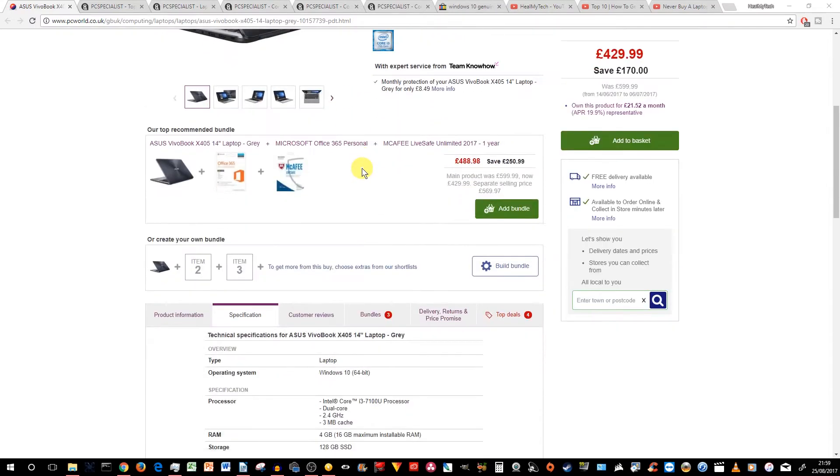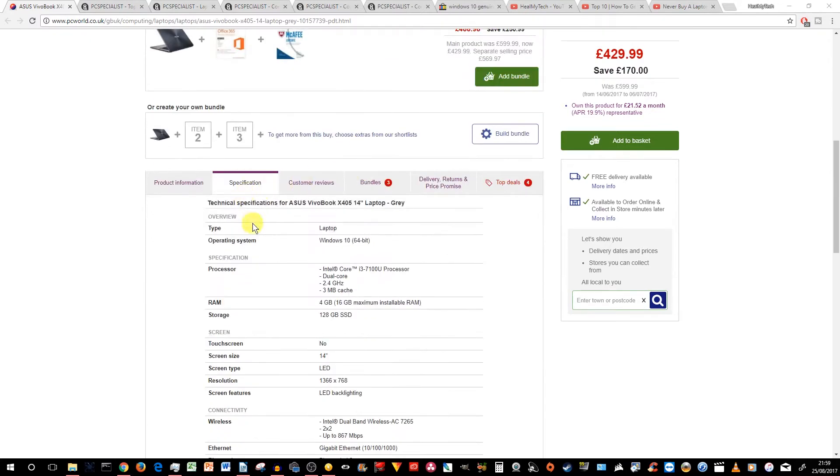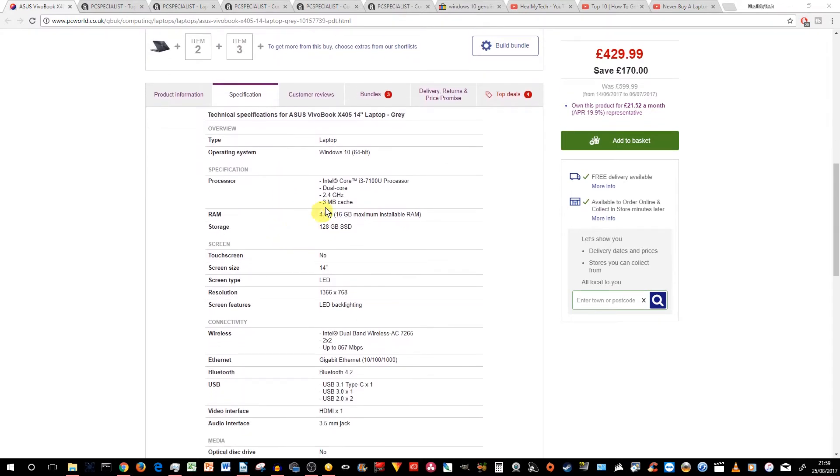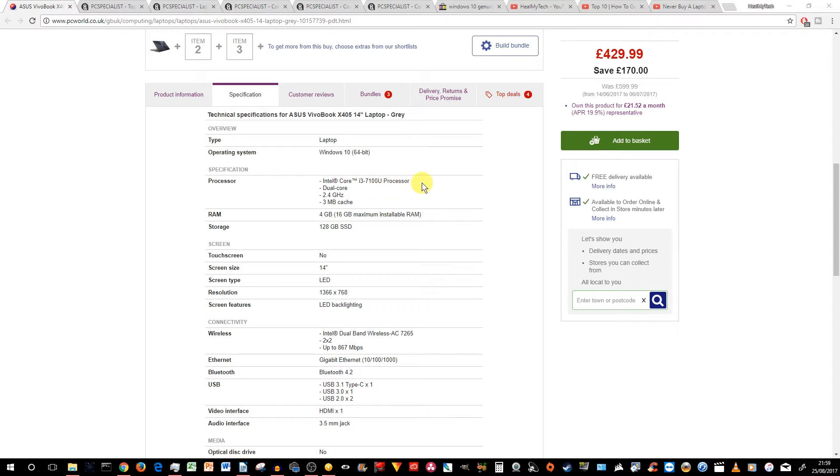And let's go through some specs. We've got Windows 10 64-bit. No mention whether it's Pro or Home. I would guess this is Home version. An Intel Core i3-7100U processor. It's a dual core. 4GB of RAM. 128GB SSD.